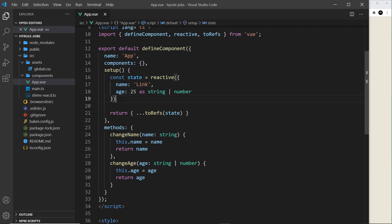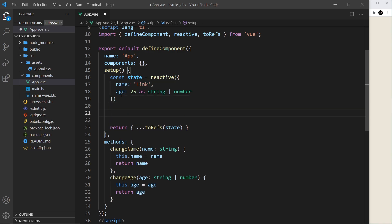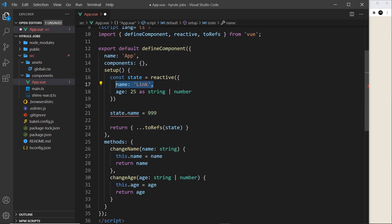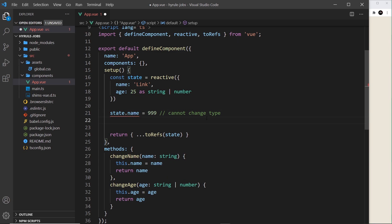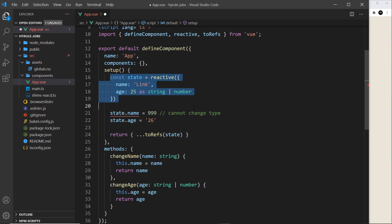Now what if we try to change state inside the setup hook? For example, to change the name I'd say `state.name = 'Sean'` — that's fine. But if I try to change it to a number, that won't work because it's automatically inferred to be a string and can only ever be a string, so that's not allowed. For age, `state.age = 26` works, and in quotes it also works since age can be a string or number, but any other type won't work.